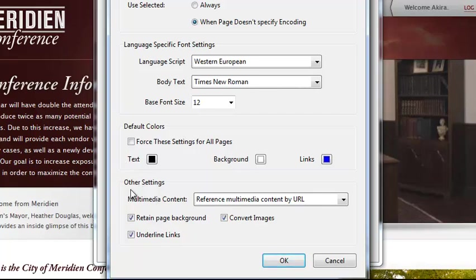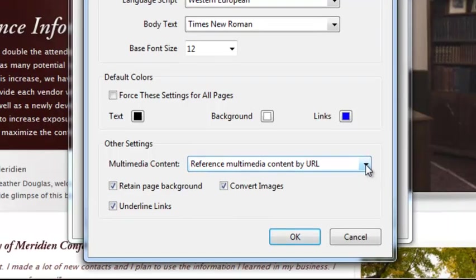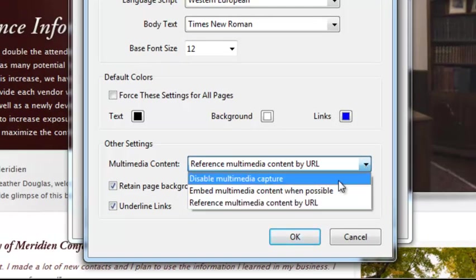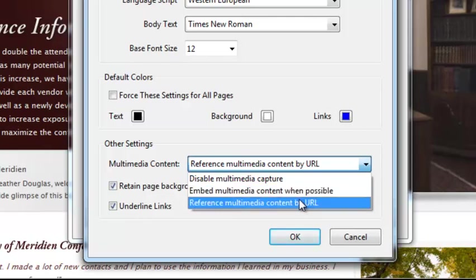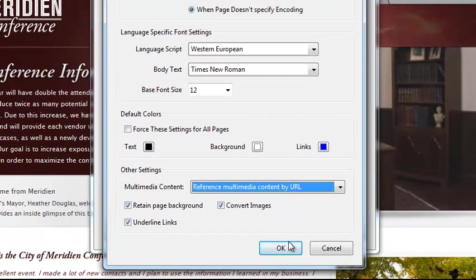And you can see under other settings here the multimedia content. There is multimedia content on this page so what we want to look at is our options there. We can either turn off the multimedia capture so we don't select any of it or we can select have it embed when it's possible. Now if it's not possible it is not going to embed which is bad. So we want it to reference the content by URL. This will cause a security warning in Acrobat but it will allow us to put the content in there.